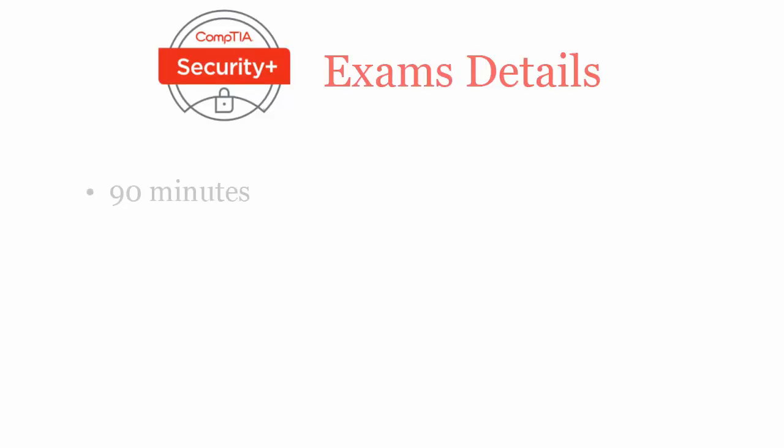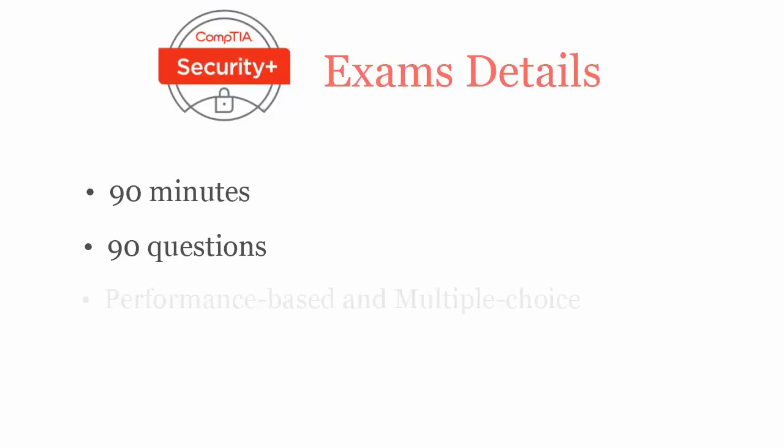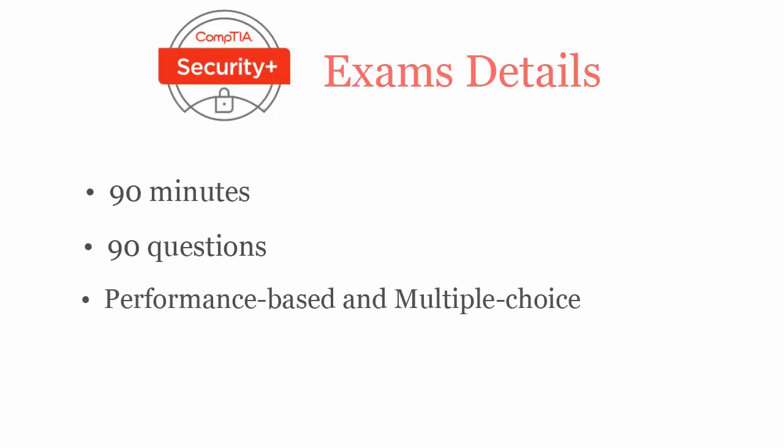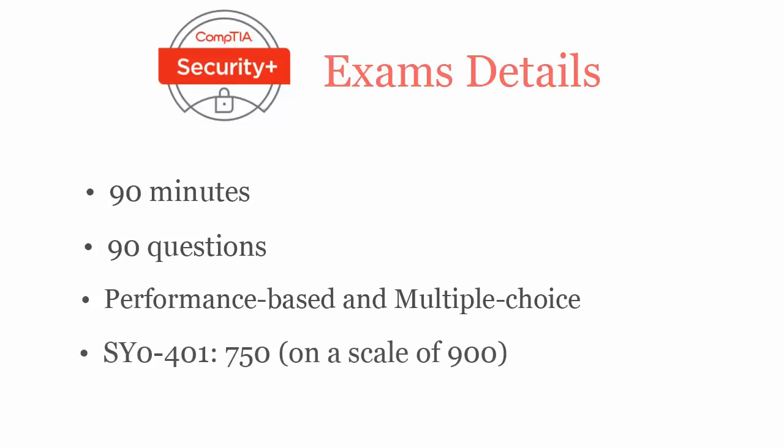In 90 minutes, you have to complete 90 performance-based and multiple choice questions. To pass CompTIA Security Plus SY0-401 exam, you have to score at least 750 out of 900.